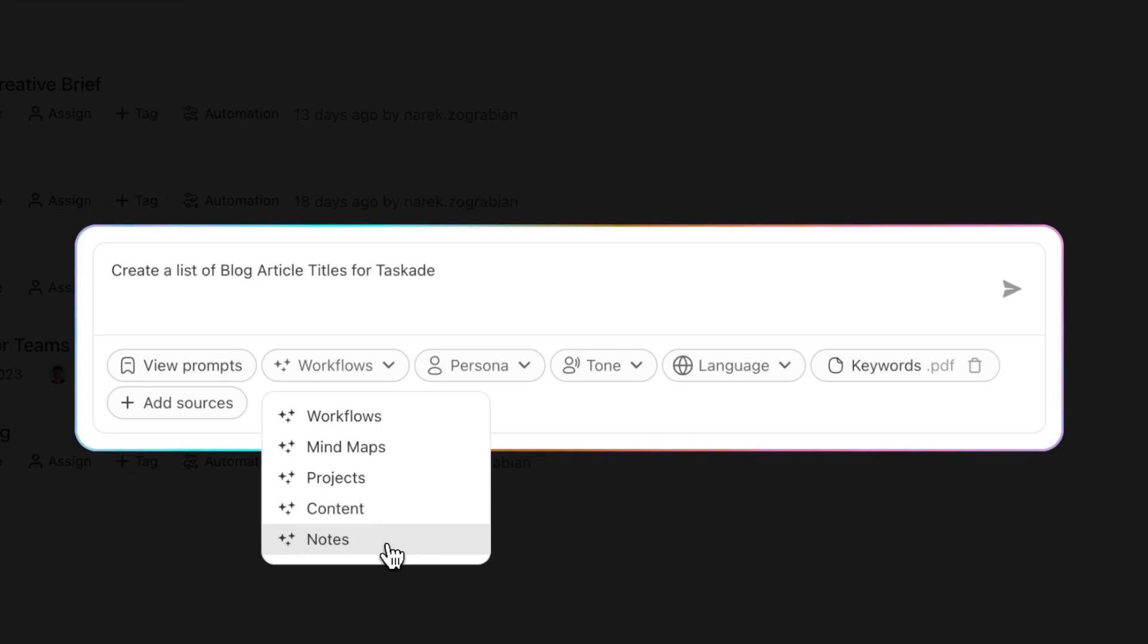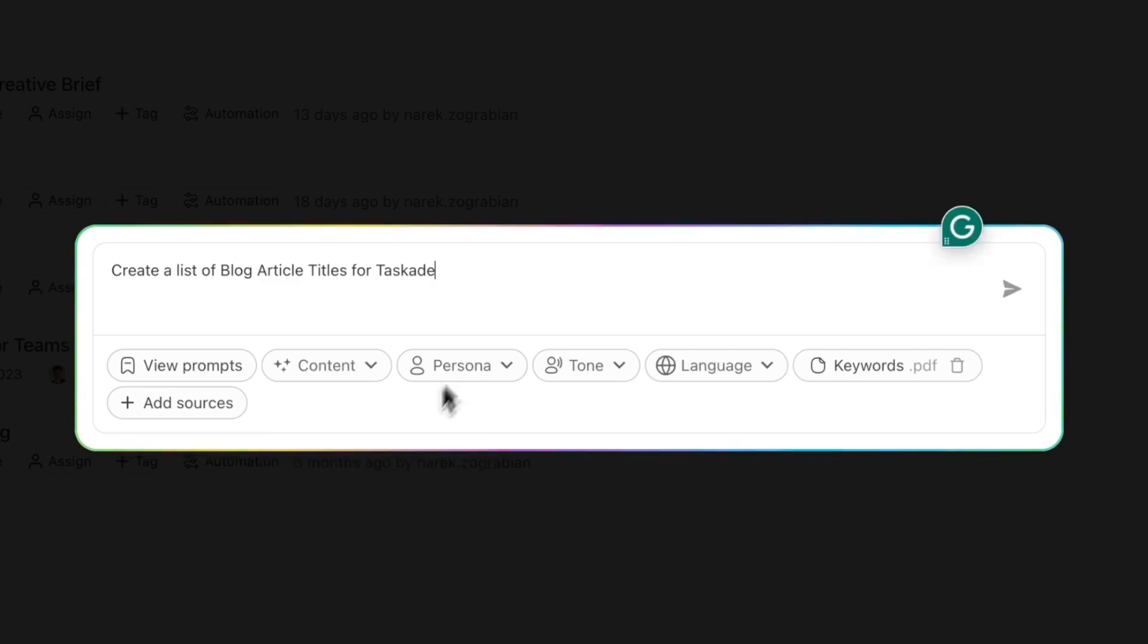Notes is great for summarizing information, so you can plug in a podcast link and then summarize it just so you don't have to sit there and listen to an hour of people talking. So we're going to choose Content and we're going to say create a list of blog article titles for Taskade and we're going to press Enter.